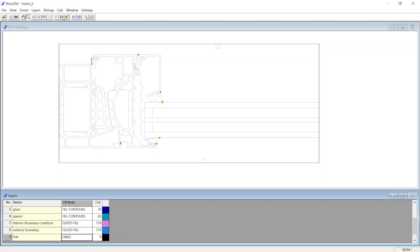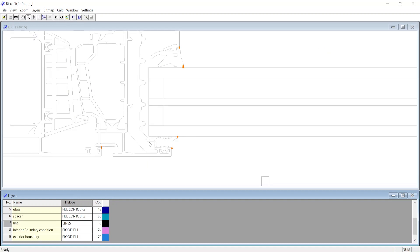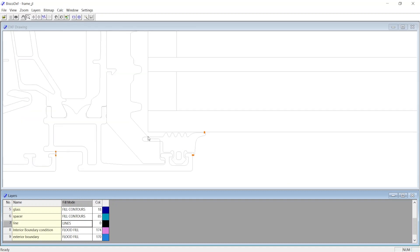We can adjust the order of layers by the arrow icon on the top toolbar. In the case of overlapping geometries, layers of higher priority would eliminate the geometry of lower priority in the region of overlap.